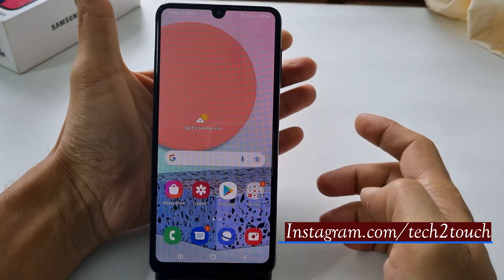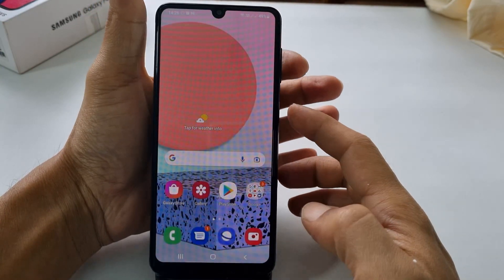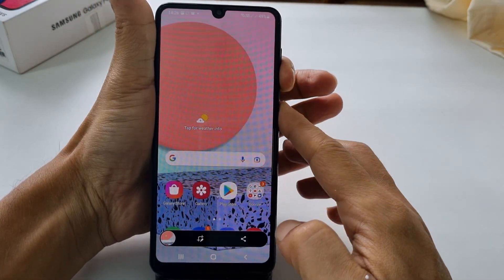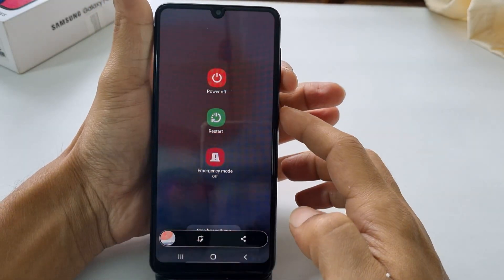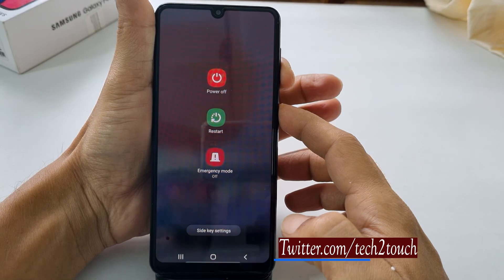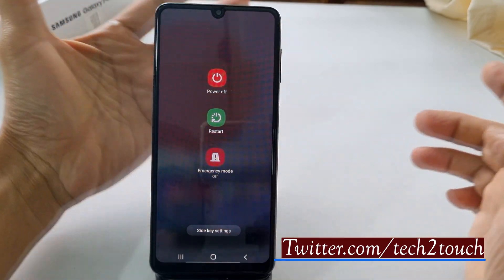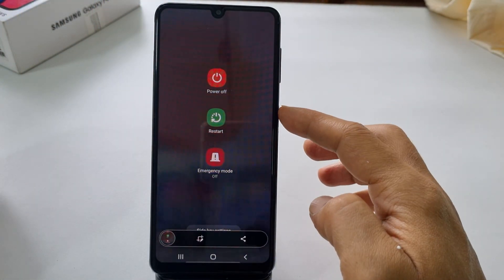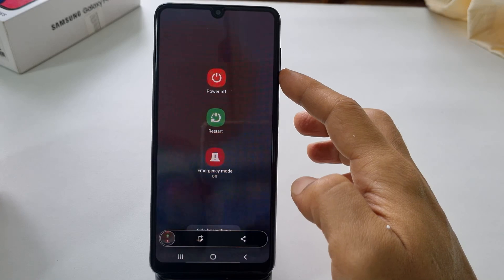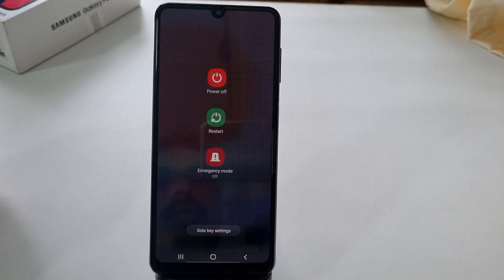Remember not to press and hold the keys, but you need to press and release both the keys together quickly — that is the side key and volume down key to take a screenshot.